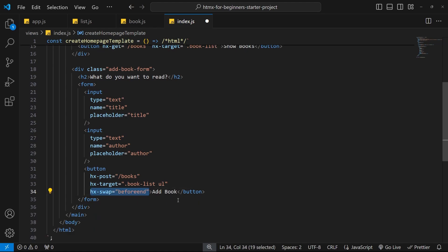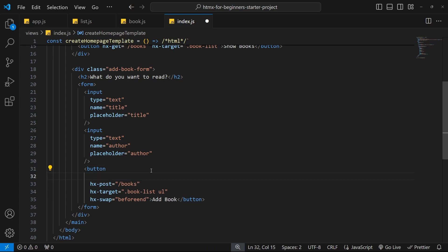Now I want to show you how we can react to events using our own JavaScript, like click events on buttons. We can do this very easily in htmx by using an attribute on whatever element we want to attach an event to. We say hx-on and then a colon, then the type of event we want to react to. We have all the regular browser events like click, double click, mouseover, and so on, but we also have special htmx-specific events. For a simple click event we say hx-on:click and set it equal to a string of regular JavaScript.